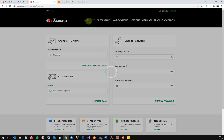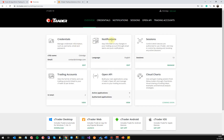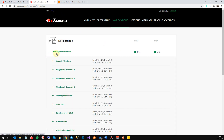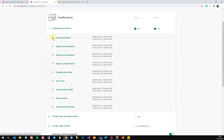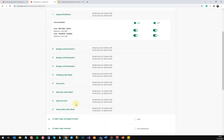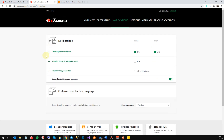If you go back to the overview, you've got Notifications. In the Notifications section, you've got quite a lot of settings for your trading account alerts. You can select live accounts, and choose either an email or a push notification for events like withdrawals, margin calls, price alerts, or any one of these other events.